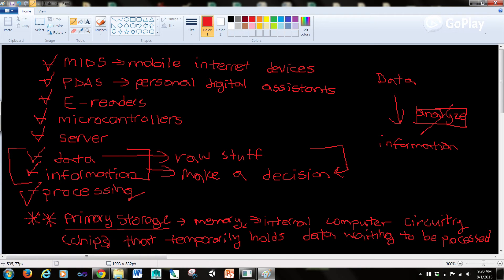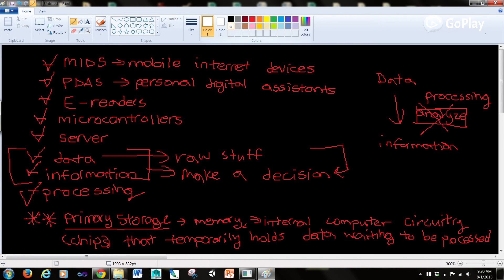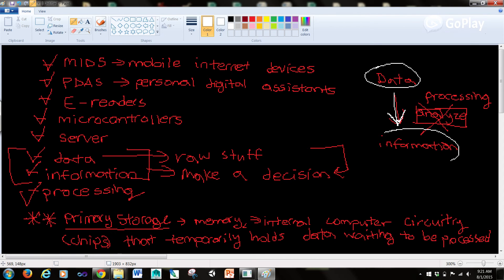So instead of analysis, we could actually call this processing. So again, notice I'll do it in a different color here that we have data to start out. We process that data and now we have information.